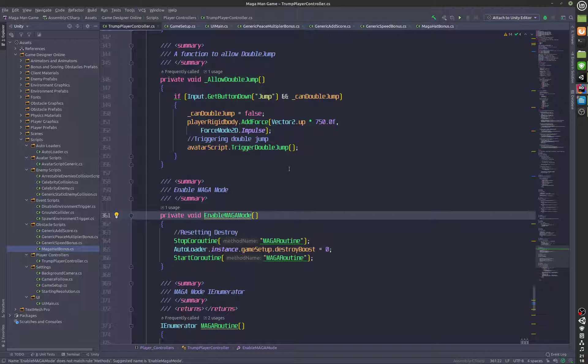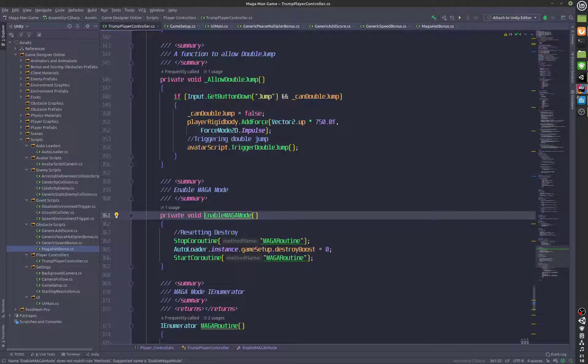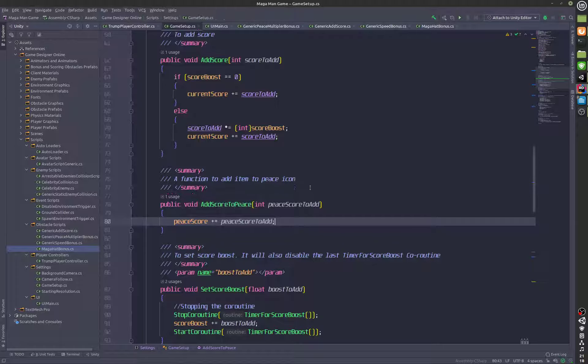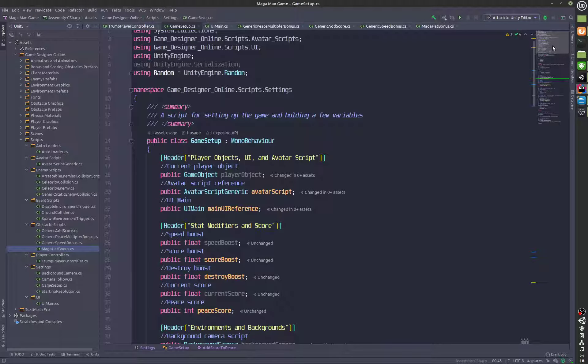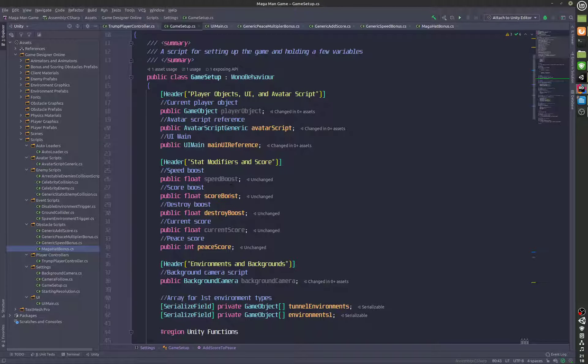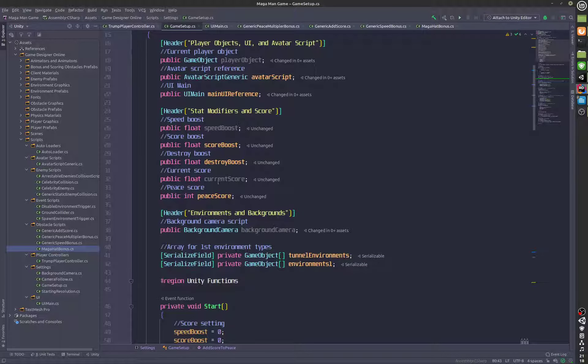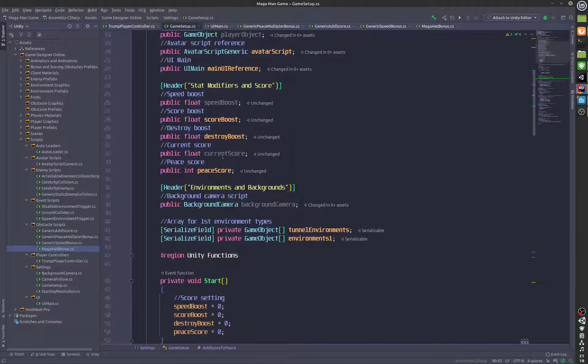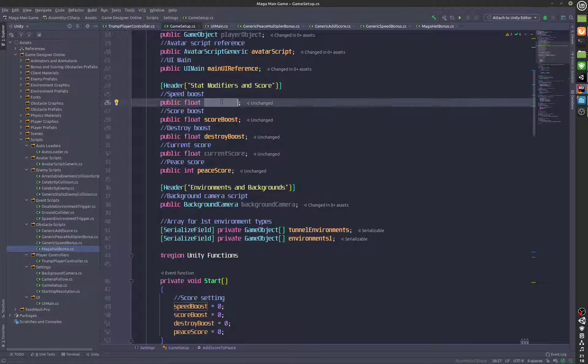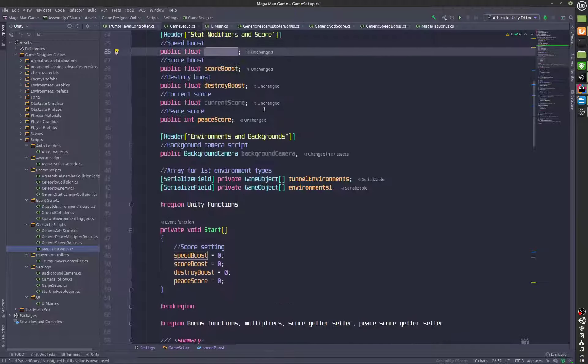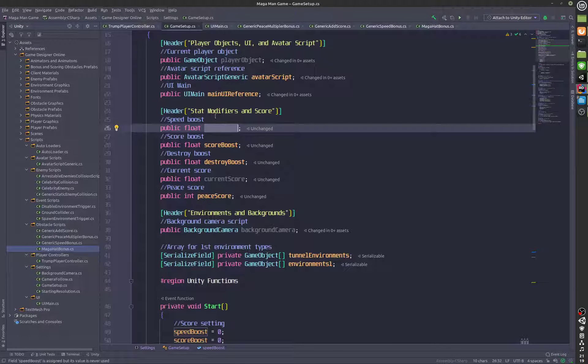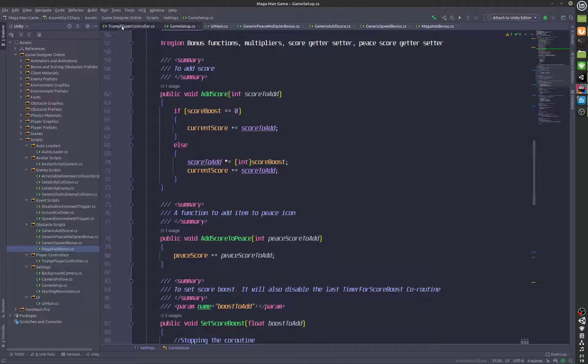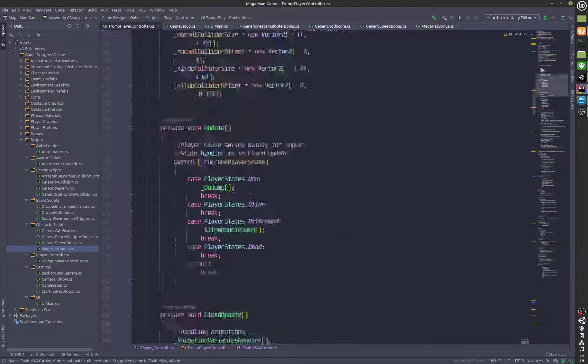The game setup is done. We are controlling all of this: the speed boost, the score boost, the destroy boost, the current score, peace score. This is the Trump controller, and you can see this entire code is handling the Trump character including the various functions.